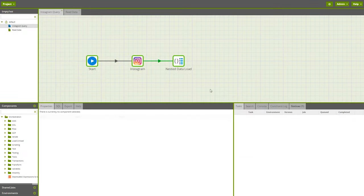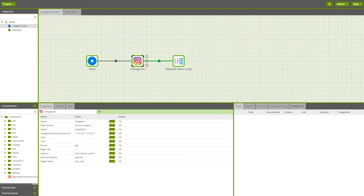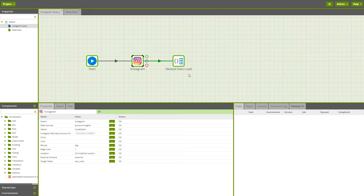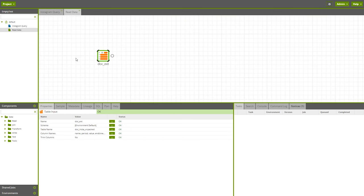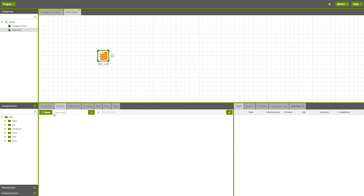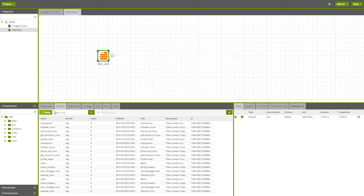Also new to all platforms is the Instagram connector. This component connects to your Instagram account and pulls data into a table. The records are nested, so you can use either the nested data load component, or the extract nested data component to unpack your results, depending on which platform you use for Matillion ETL. Once you have unpacked your results, the target table should structure your Instagram data in a typical relational style.